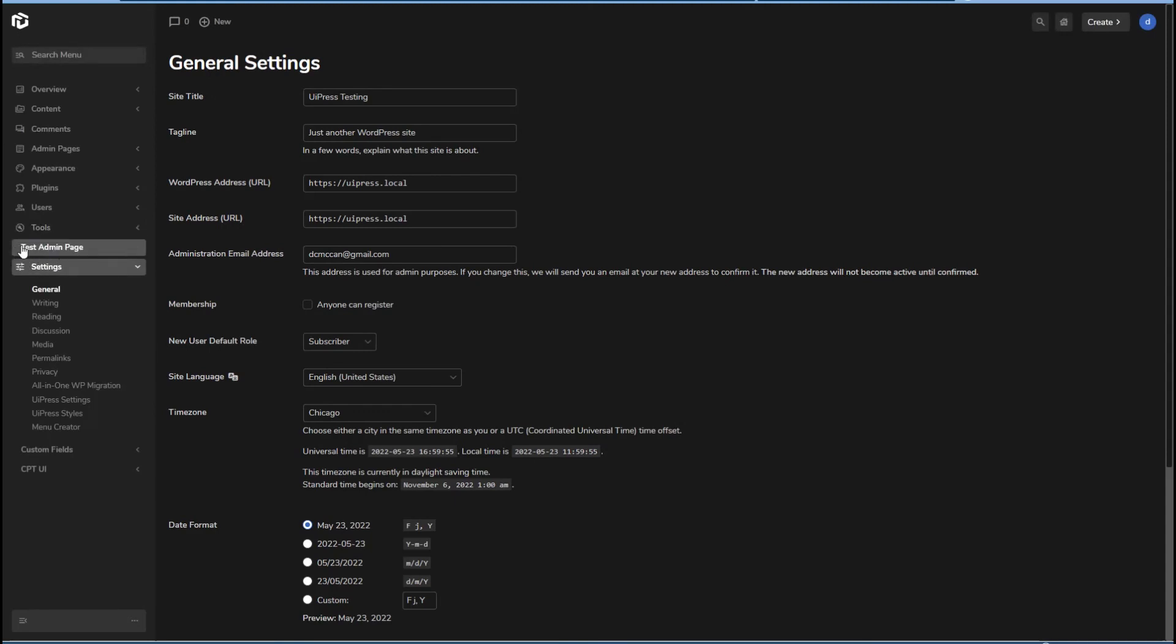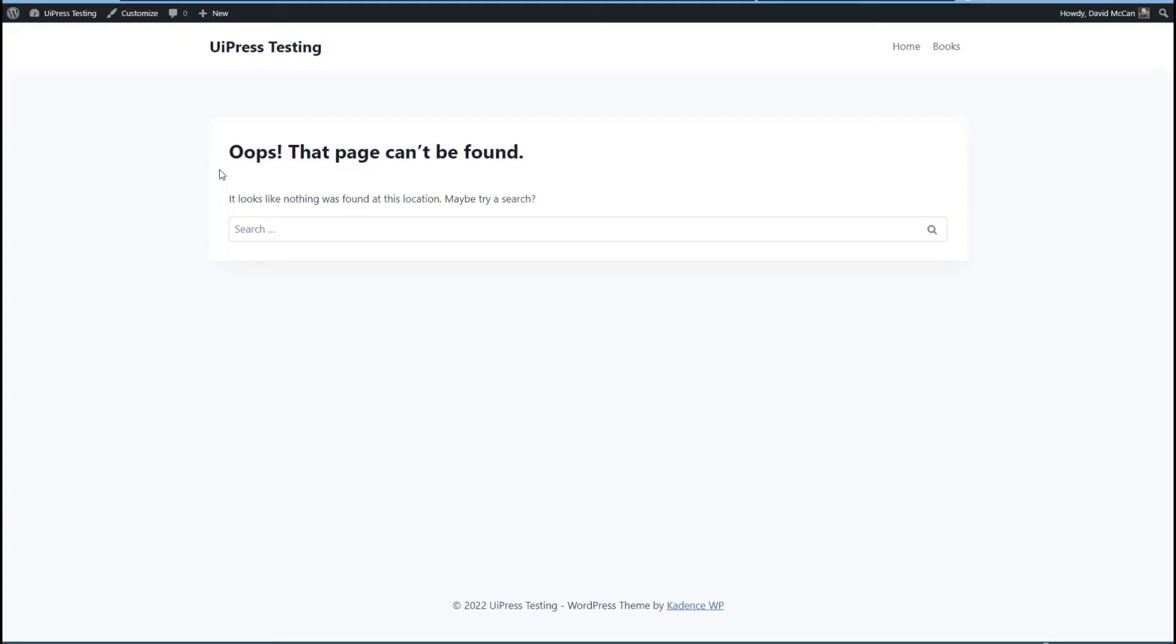And here's our test admin page. I don't see the icon there. Not sure why that is. Can't find it.